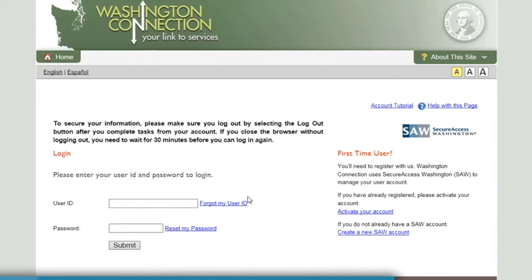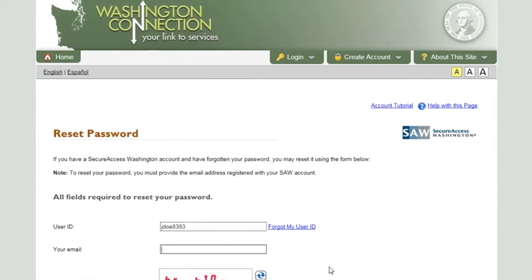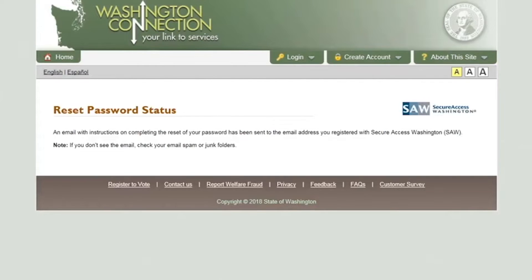If you click the Reset My Password link, the Reset Password page appears. Enter the user ID associated with your Washington Connection account and the email address used when your SAW account was registered. Please note that if you no longer have access to that email address, you will not be able to reset your password and will need to create a new SAW account. Type the word you see in the security box, then click Submit. A temporary password is sent to the email address used when the account was registered.